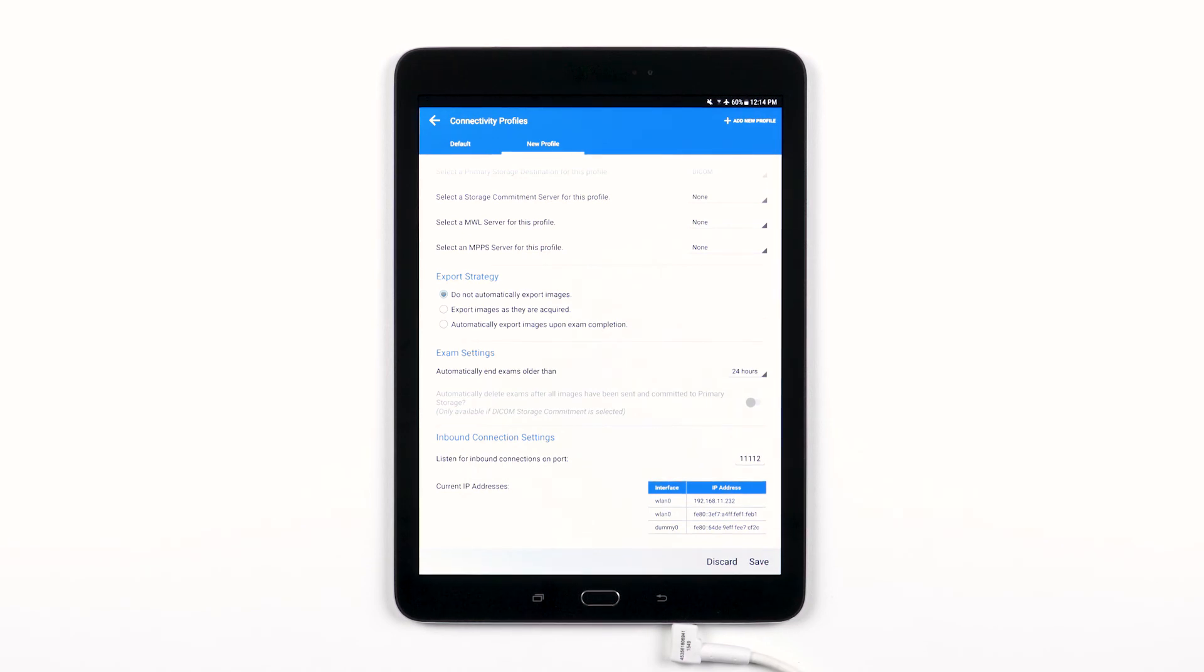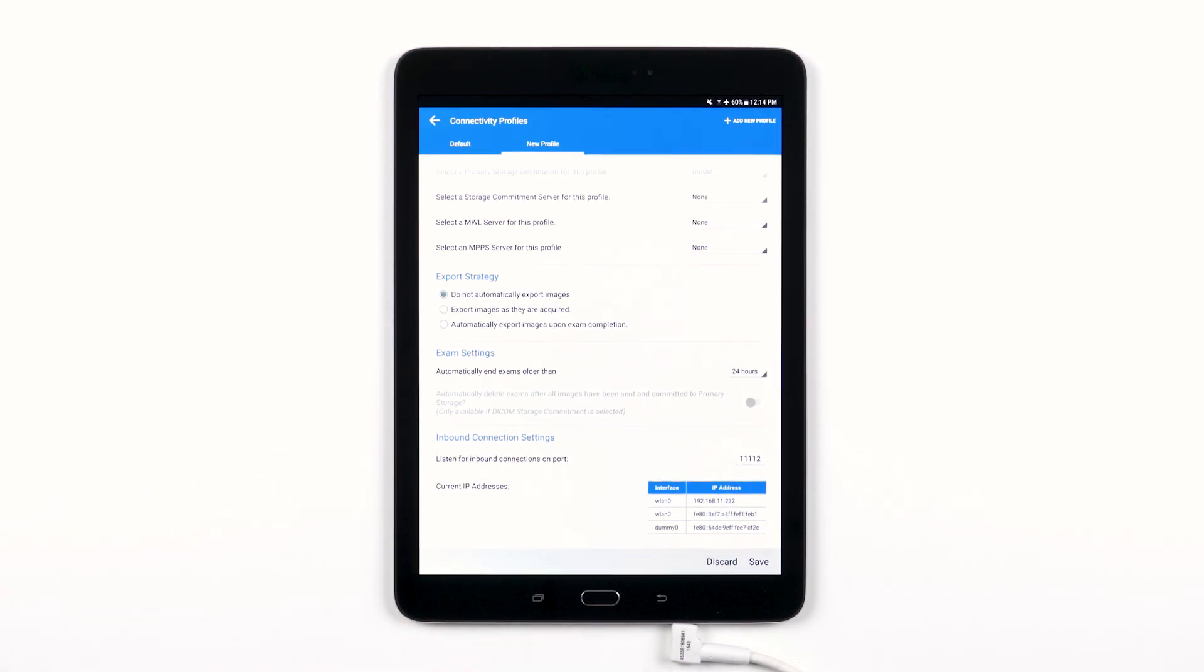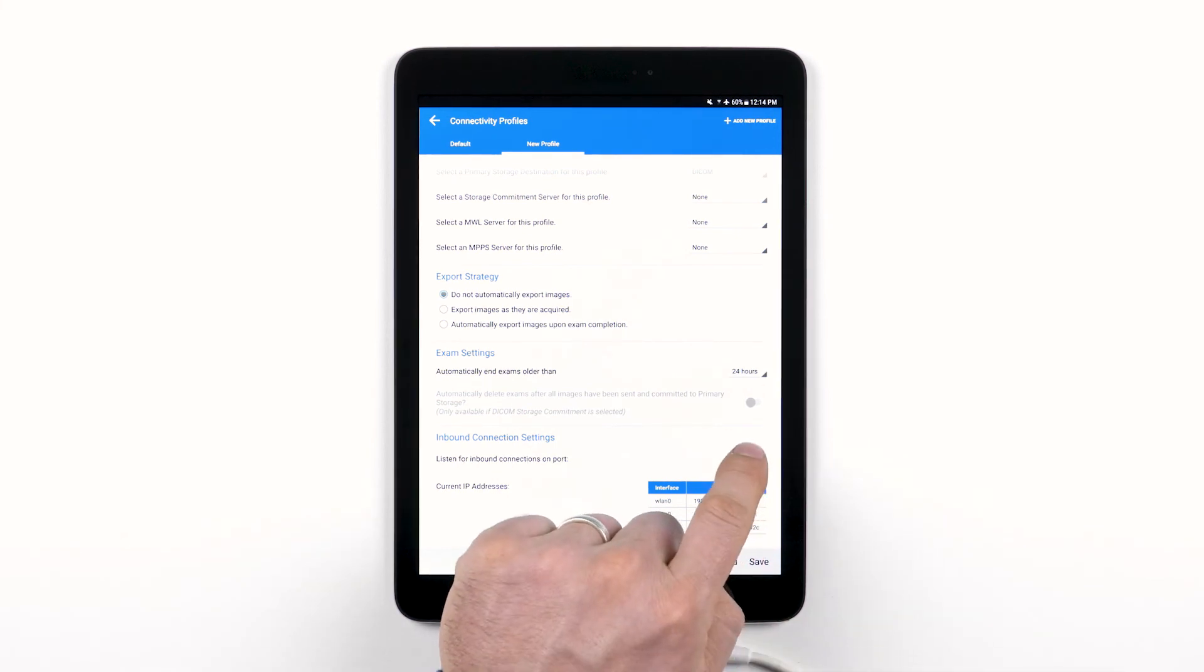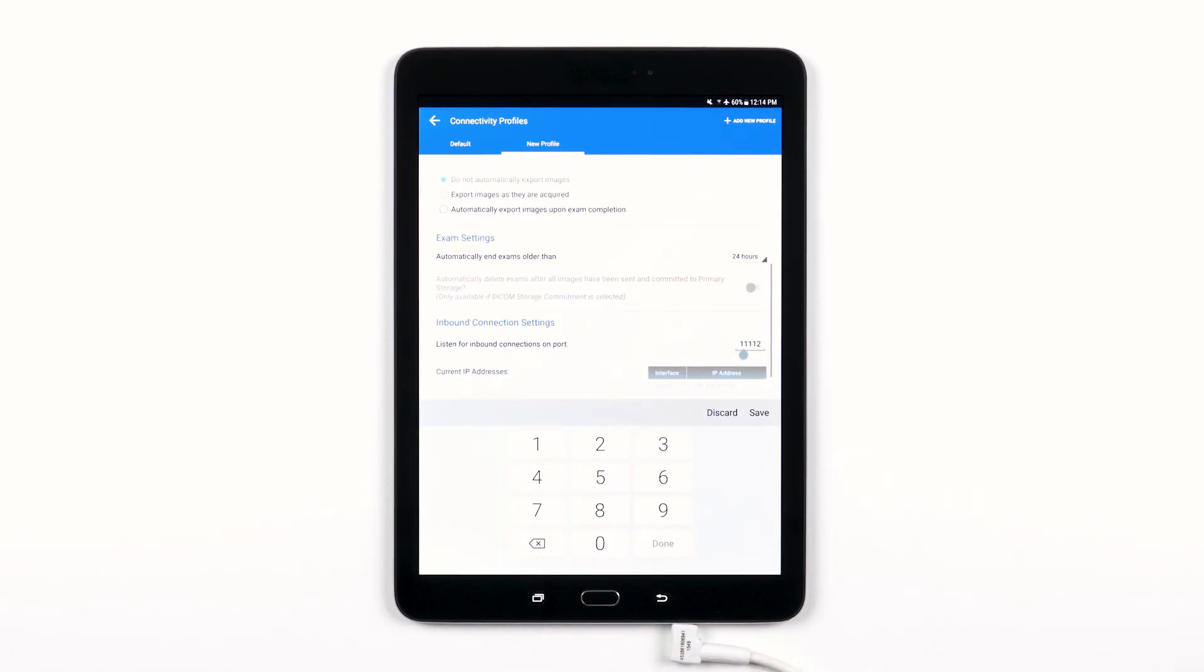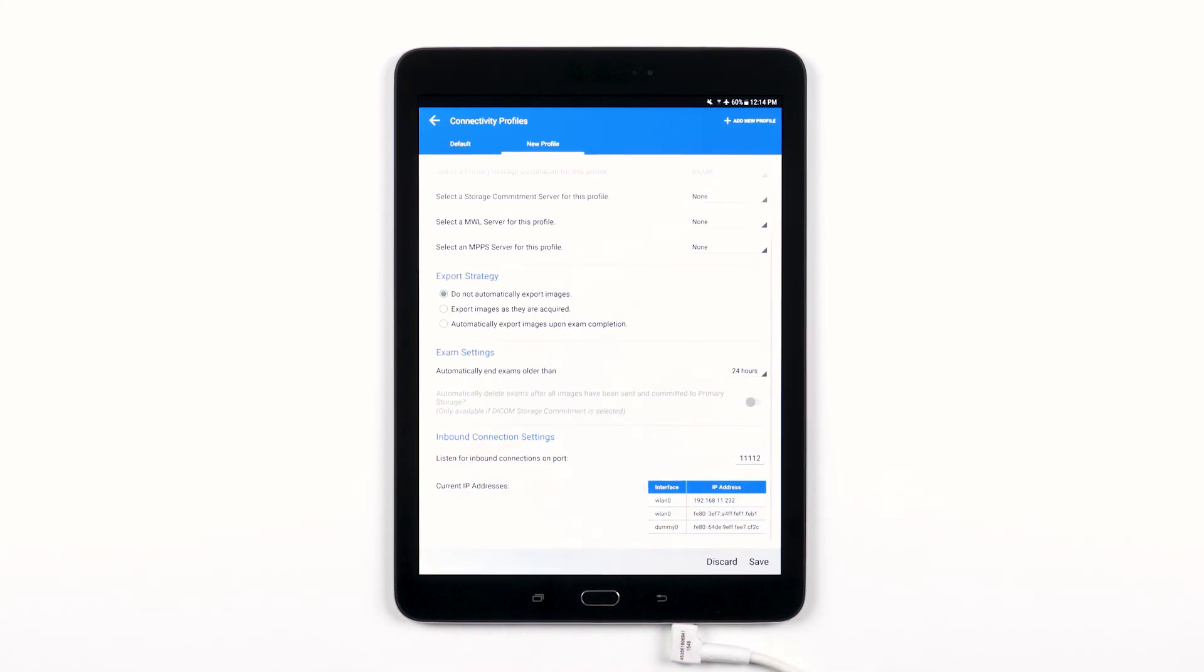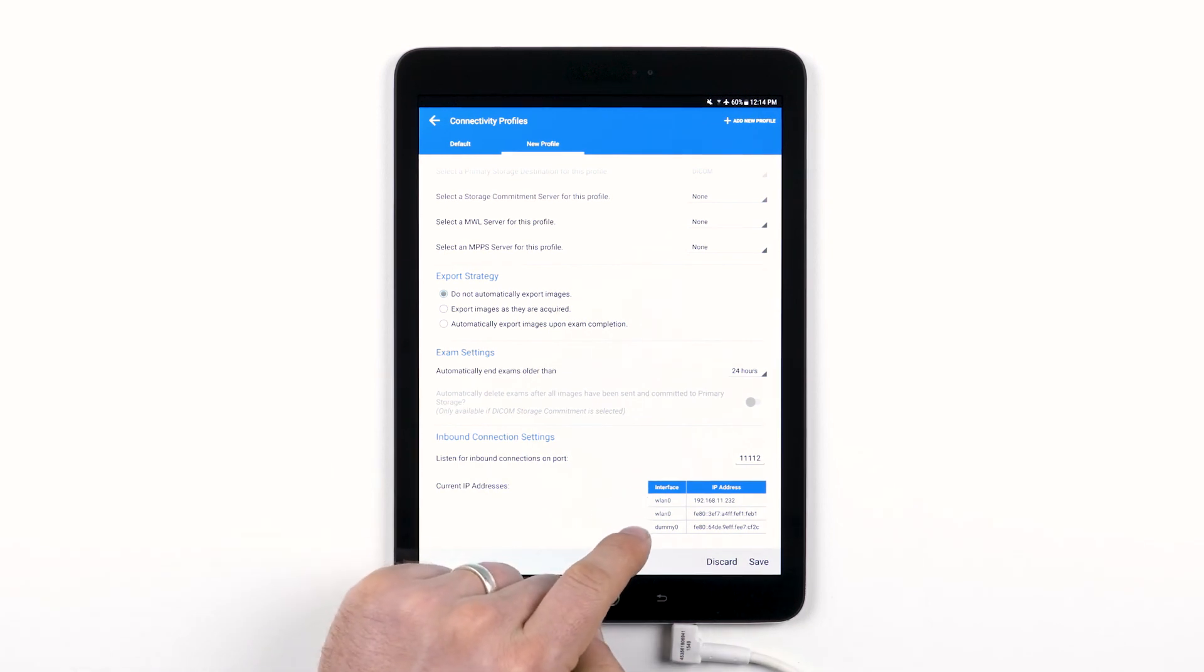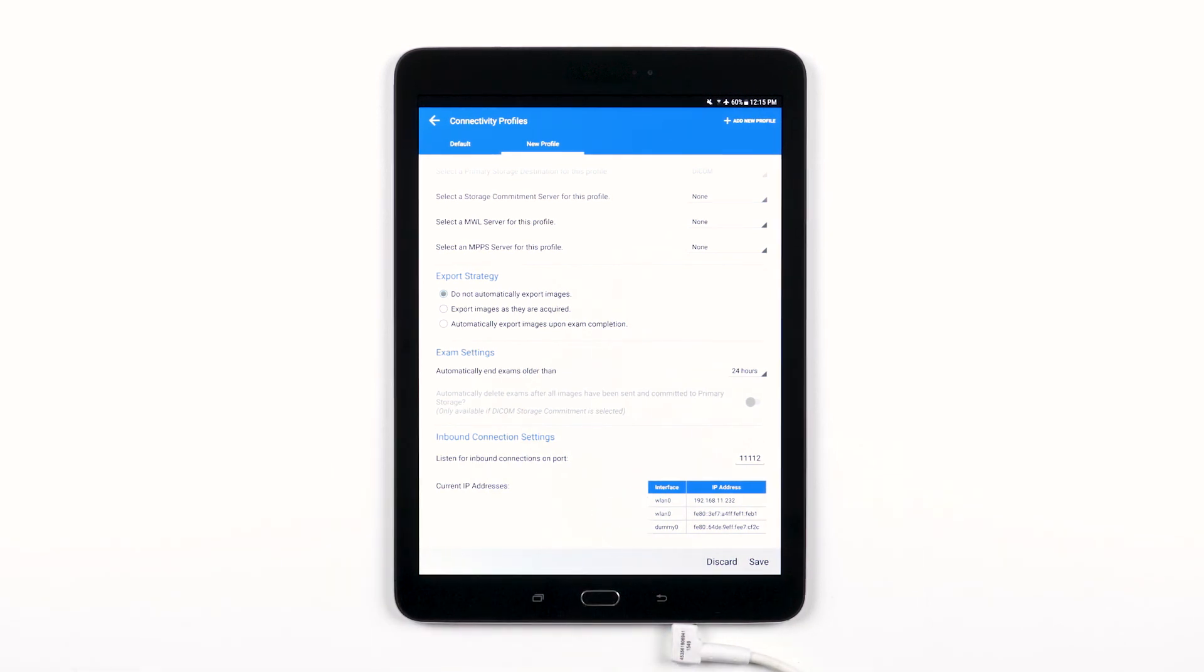At the very bottom in the Inbound connection settings, you can scan for a specific inbound port by tapping the Listen for inbound connections on port field. Just type a valid port higher than 1024 and then touch Save. You can also view the interface and IP address of your device's current inbound connections.